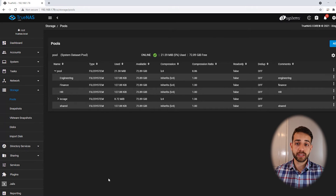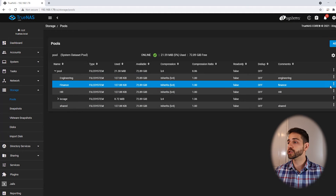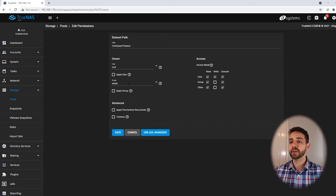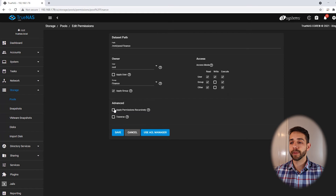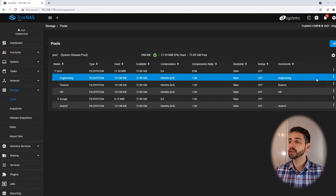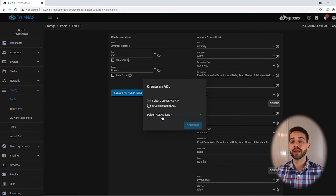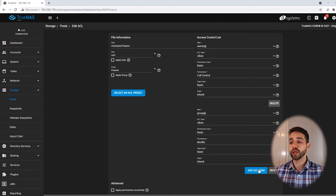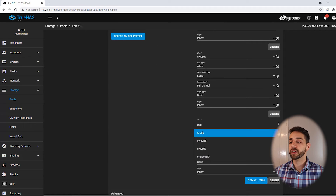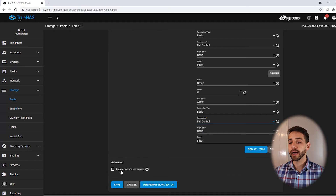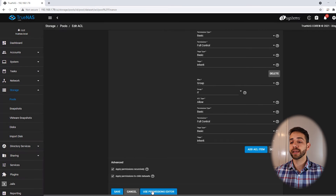Now I'll do exactly the same process for the financial, HR, and shared folders. For financial: I go to permissions, set the owner, apply for child datasets, remove others' write permissions, and save. Then I go back to financial permissions, edit ACL, set it to restrict, continue, add a new ACL item for the financial group with full control, then add another group entry for IT with full control, apply for all subfolders, and save.